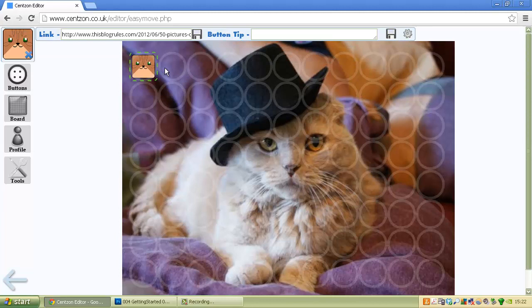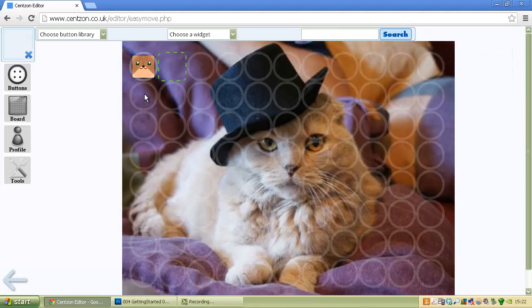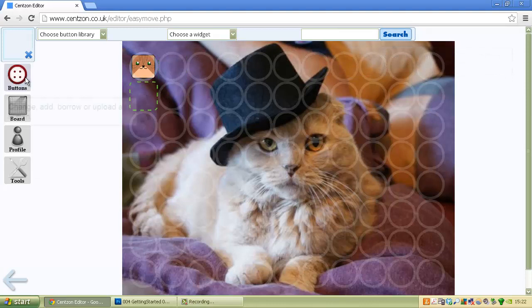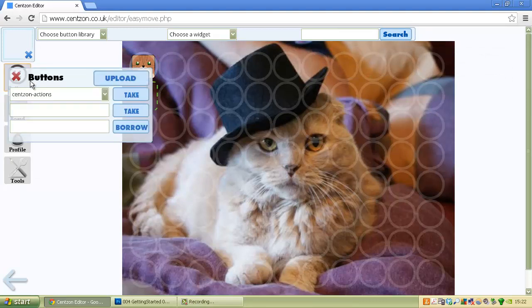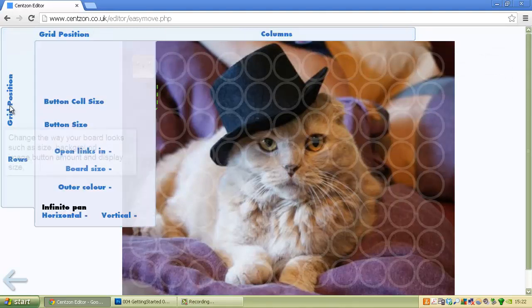You can see it shows the link and then there's a button tip which I'll go into in a later tutorial. If you click there, you have an option to create new buttons. There's another button tab which gives you other options for your buttons.